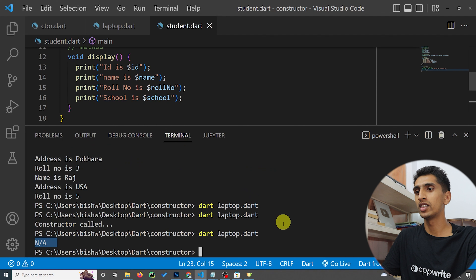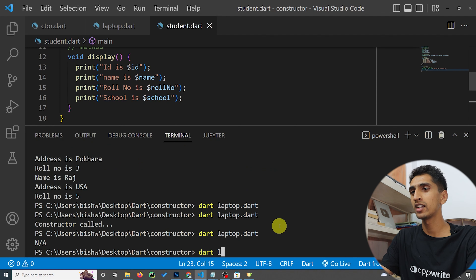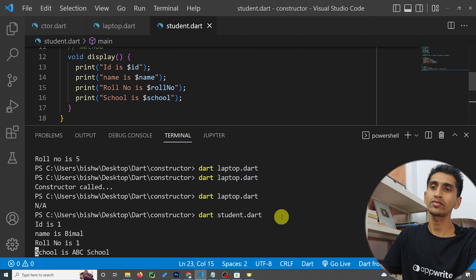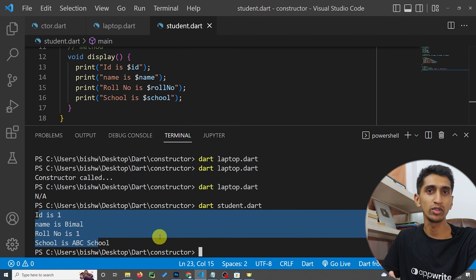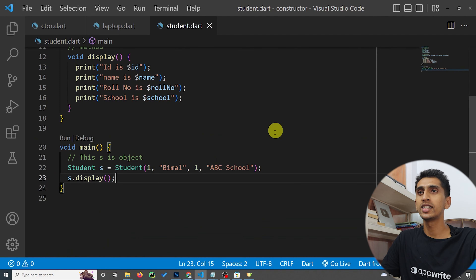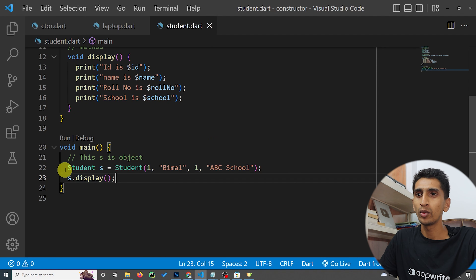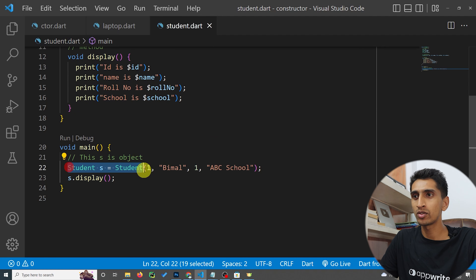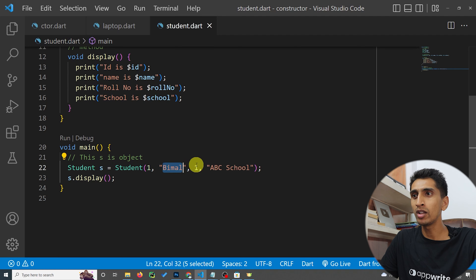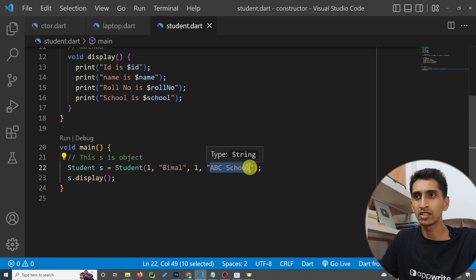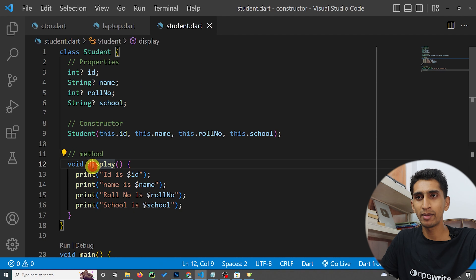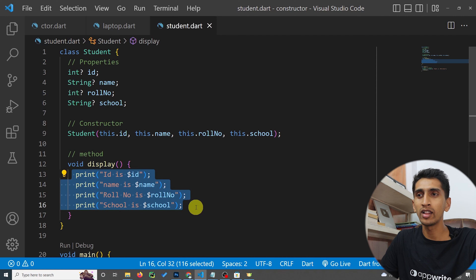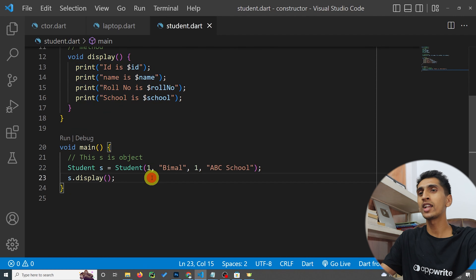Let's run this program. Here you can see: id is 1, name is Bimal, roll number is 1, school is ABC School — all got printed. We created an object of Student, initialized id as 1, name as Bimal, roll number as 1, and school as ABC School, and the display method shows all items.